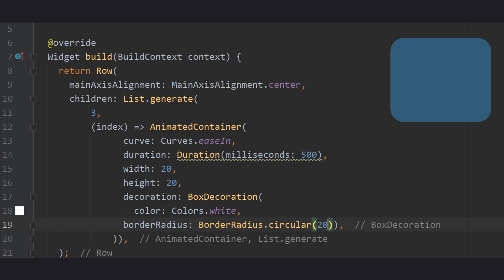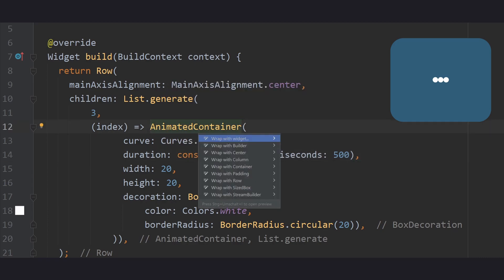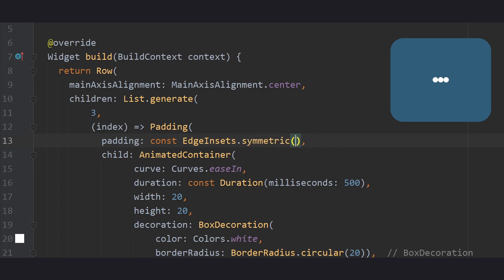And as you can see, there we have our circle indicator. However, each circle needs a bit more spacing. That's why we add a padding, give it symmetric edge insets, and set the horizontal value to 5. This looks better now.